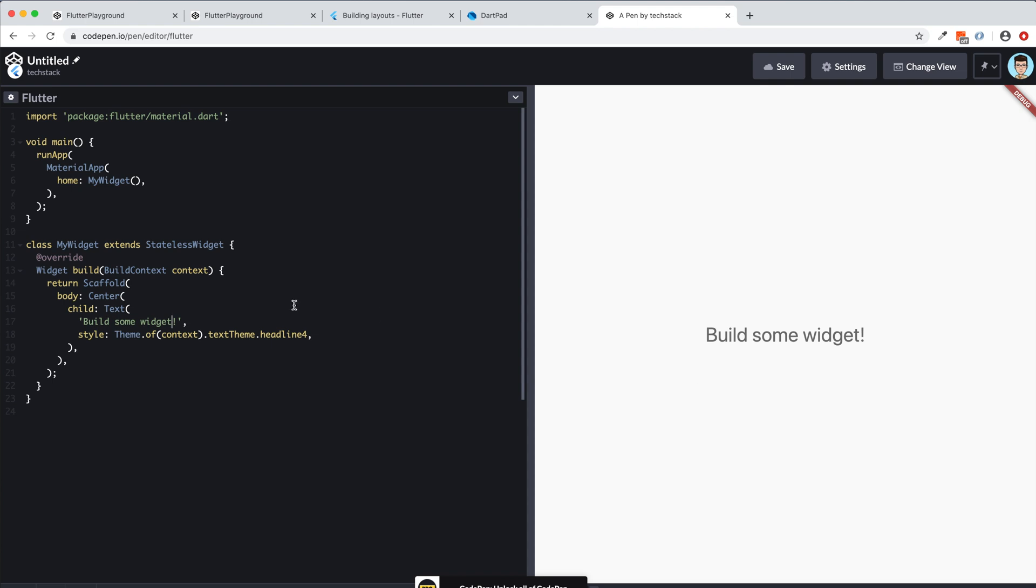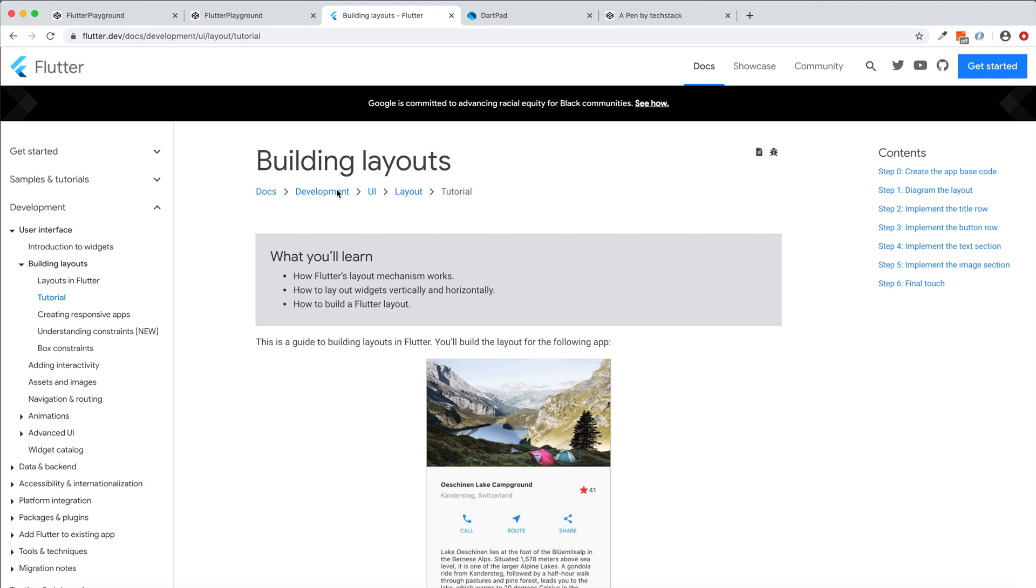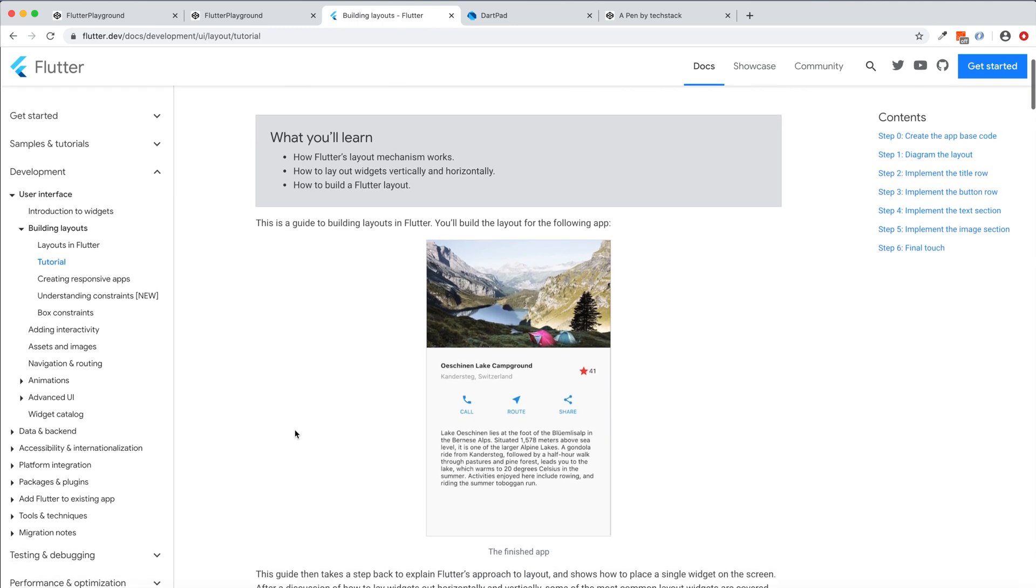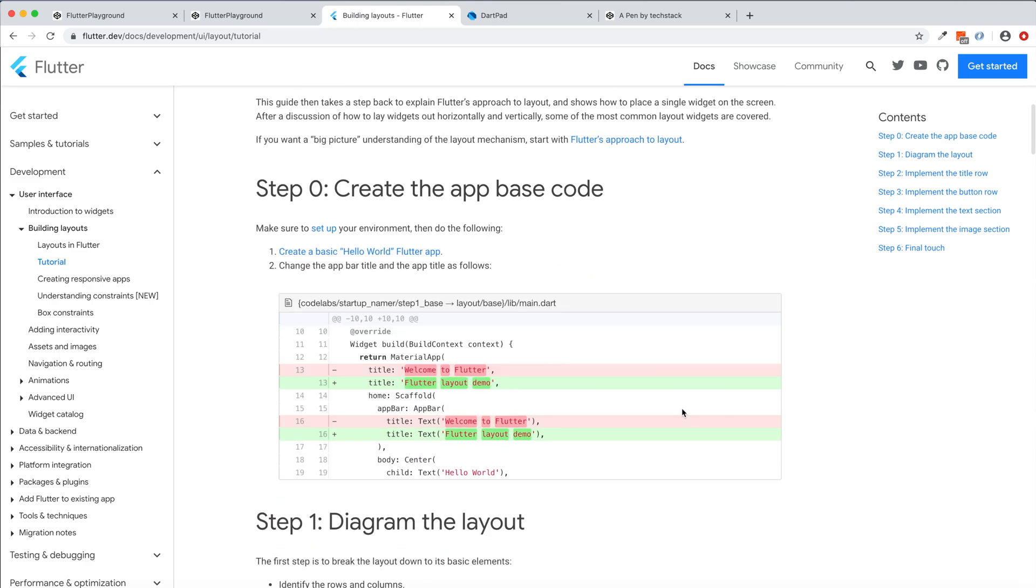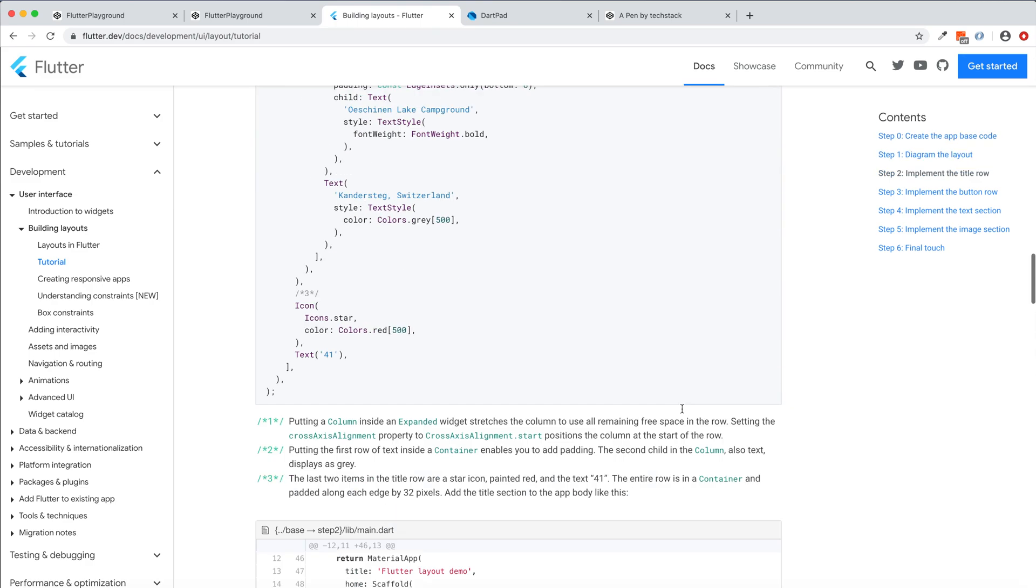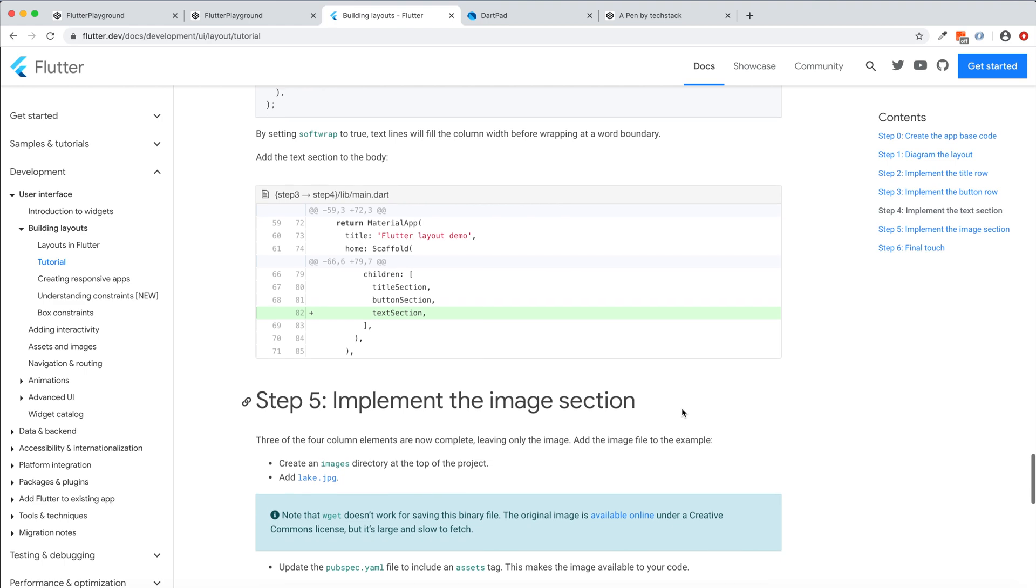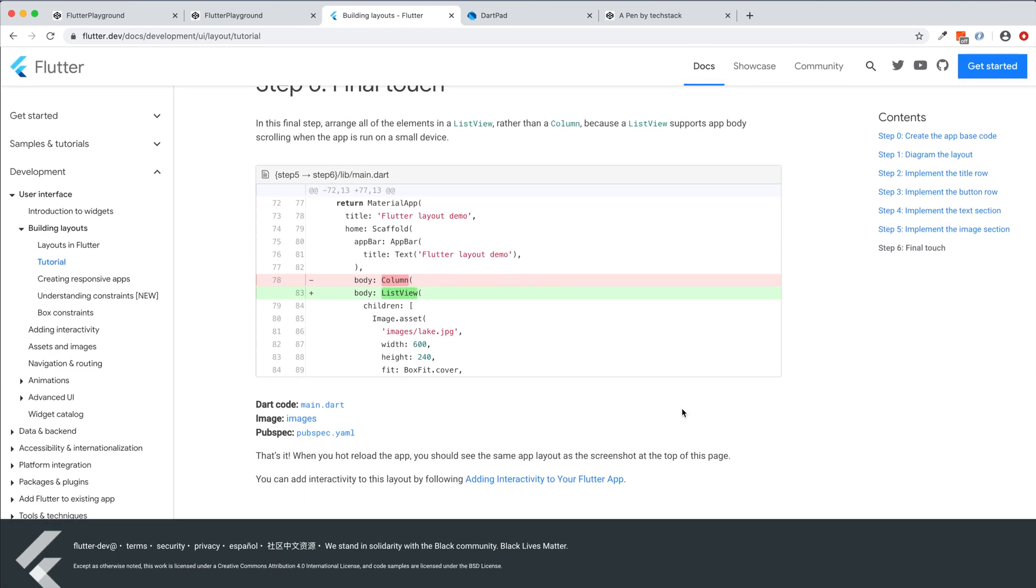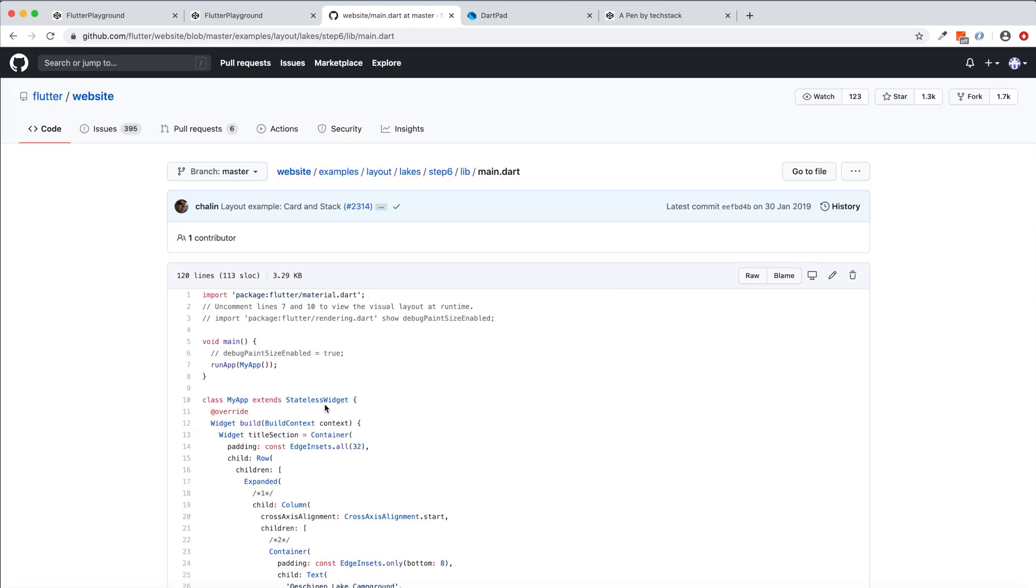So whatever you are changing, it's reflecting immediately on your preview, right? So, and let's try something, something very basic app. Let's say here in this Flutter website, they have a tutorial, very good tutorial. If you see here, they have this cart layout. So in this cart layout, let's say go at the bottom of the cart and then they have this code.